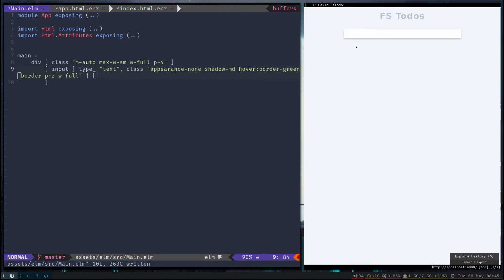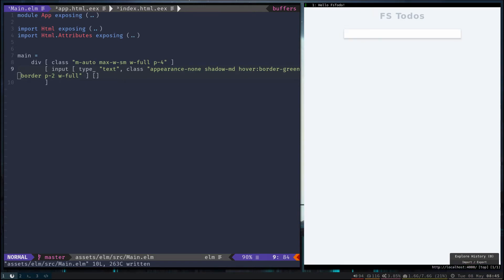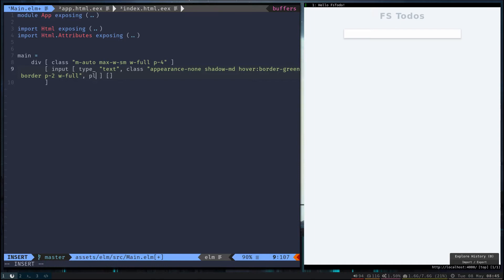So let's go ahead and add some hover styling and we'll just change the border to green. There we go. Make sure this looks like input. Let's also give it a placeholder - what do you want to do?